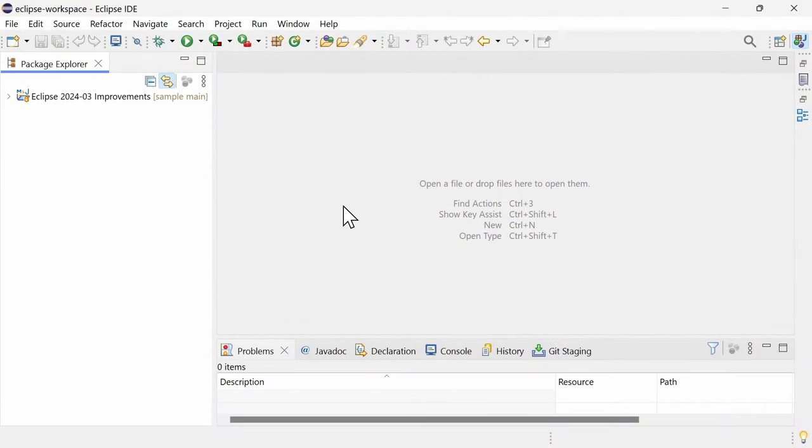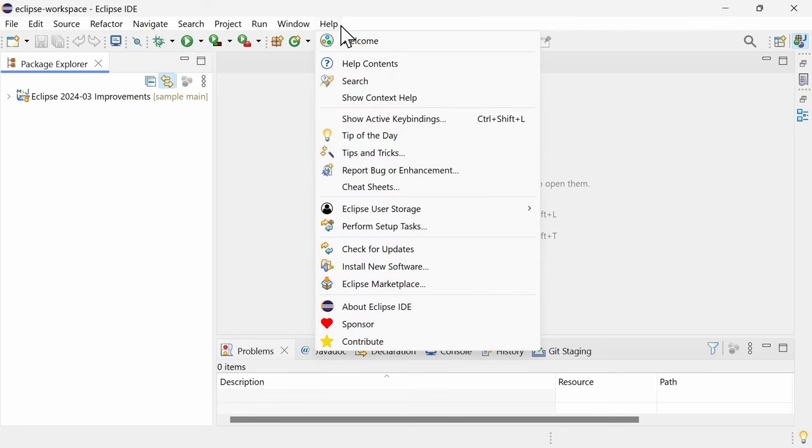Support for Java 22, which will be released one week after this Eclipse release, is not yet built-in, but a preview will likely be made available via the Eclipse Marketplace, probably sooner as usual.